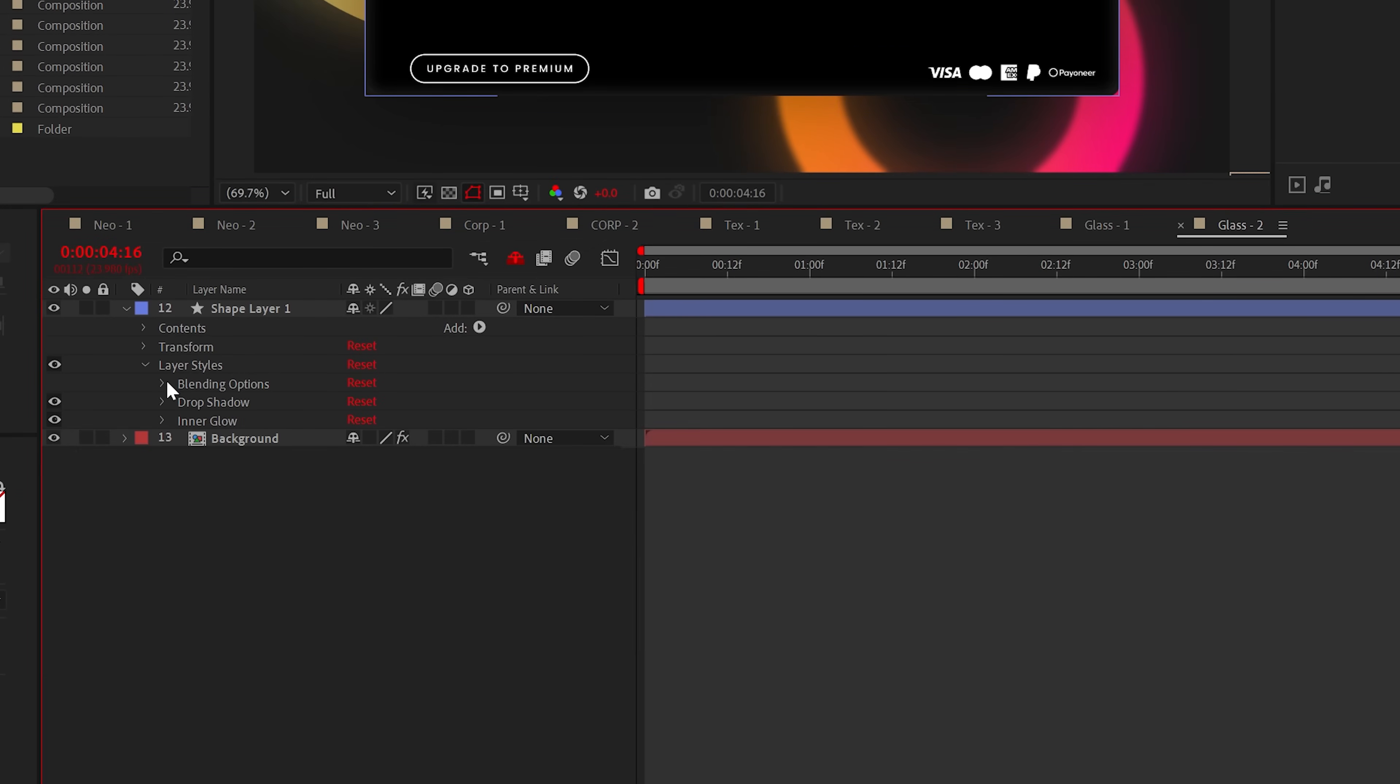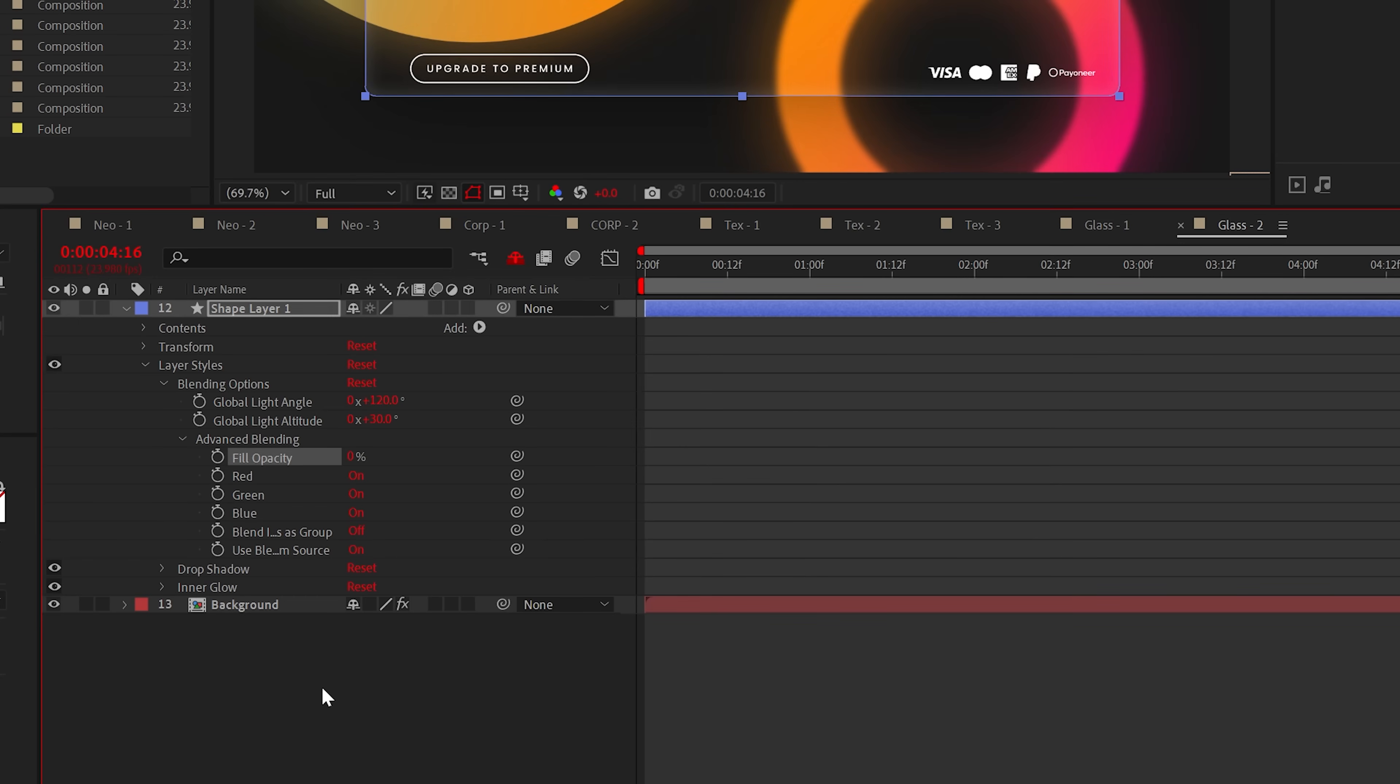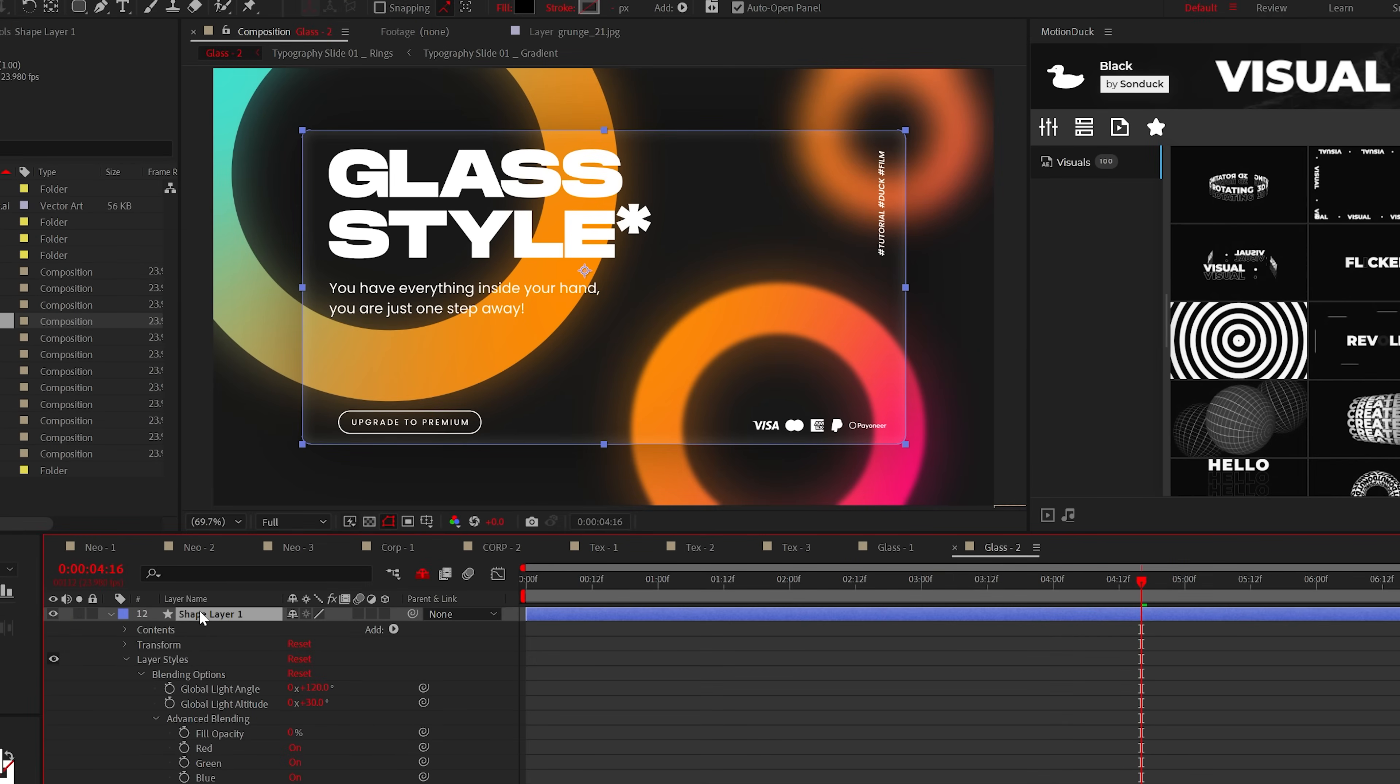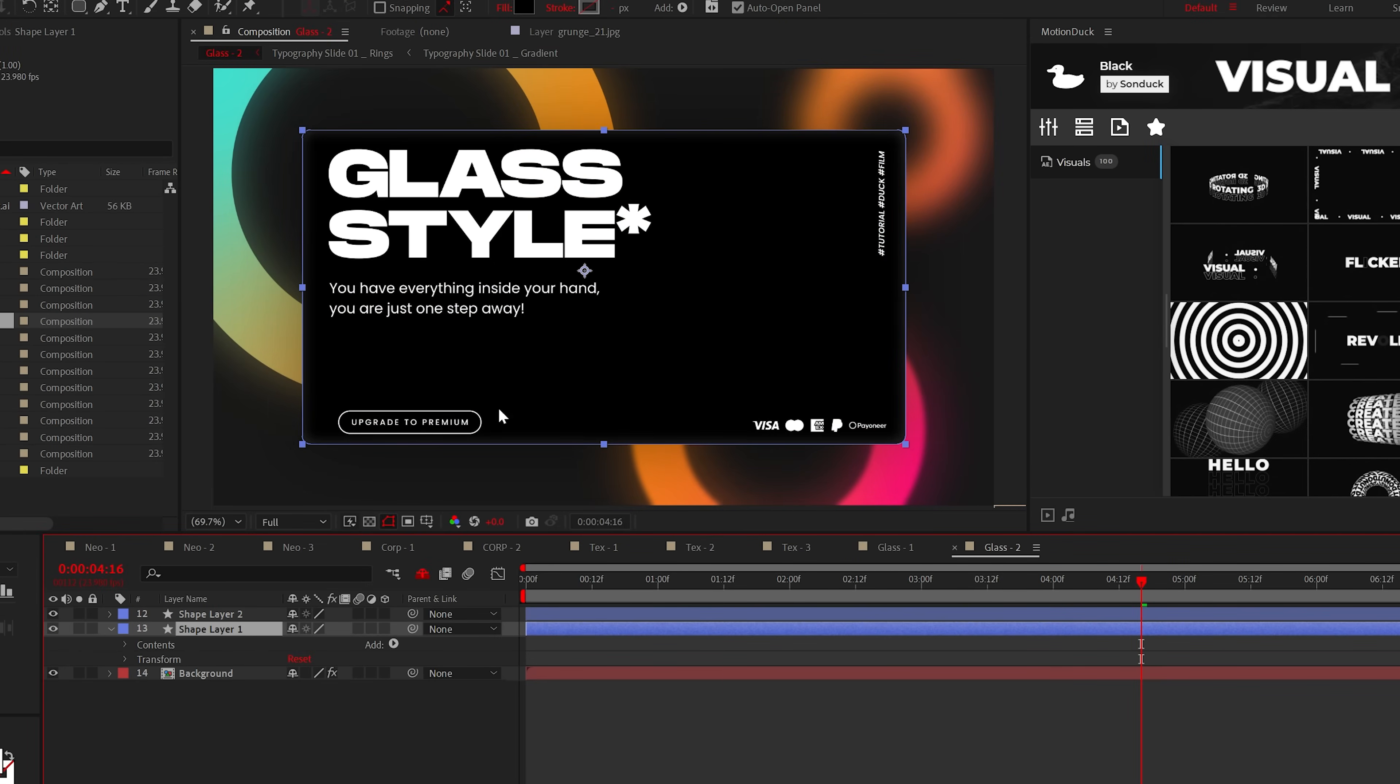Lastly, go into the blending options and set the fill opacity to 0%, then duplicate this layer and delete the layer styles. And I swear I'm not wasting your time.